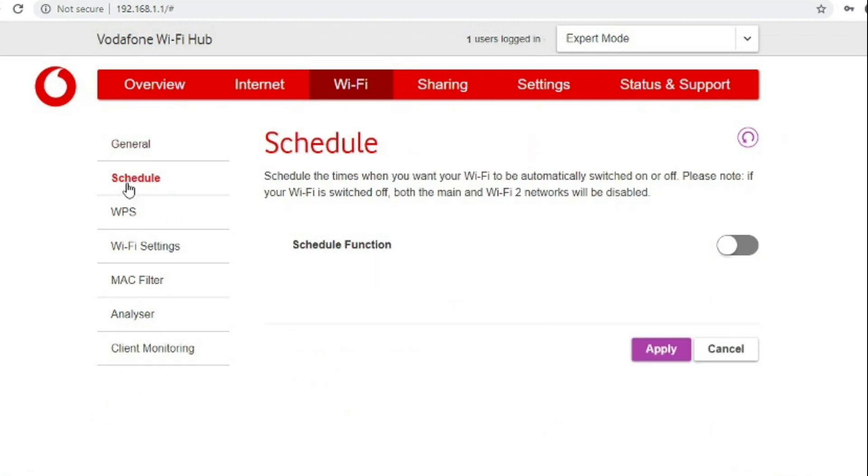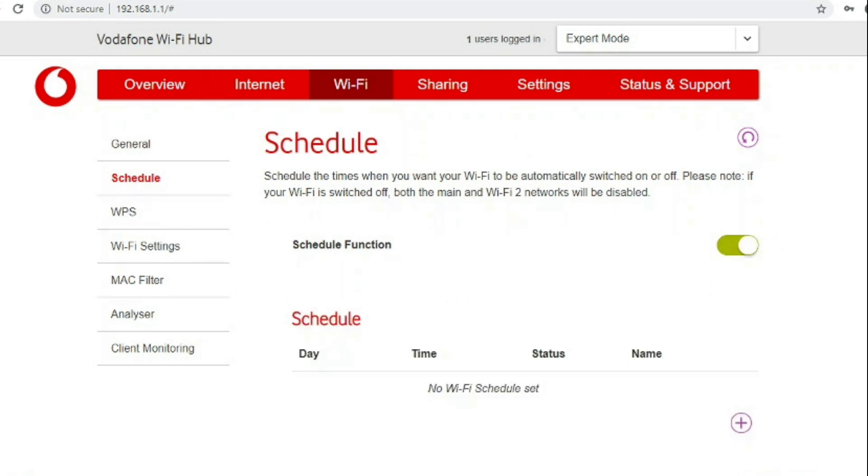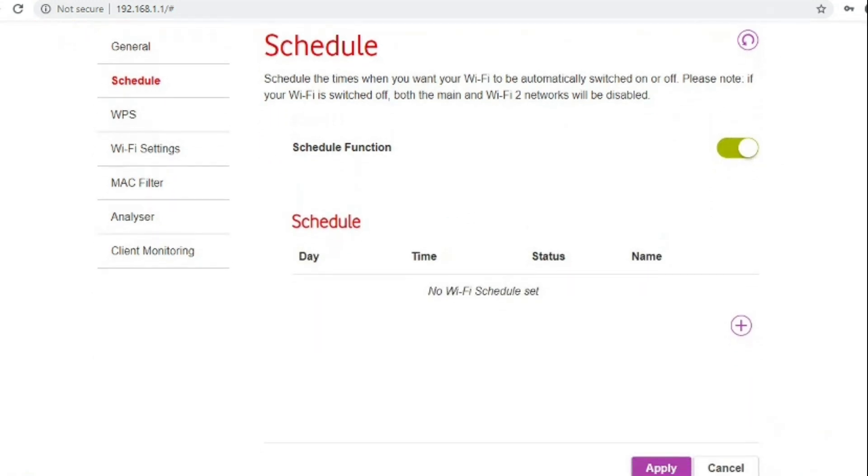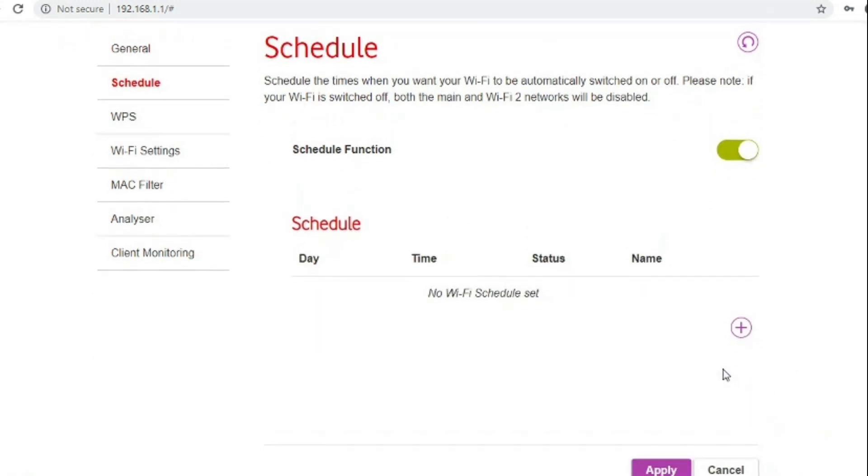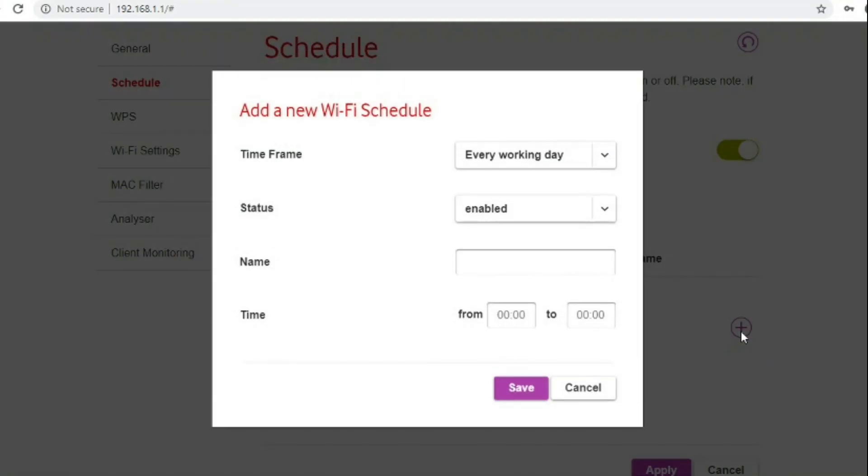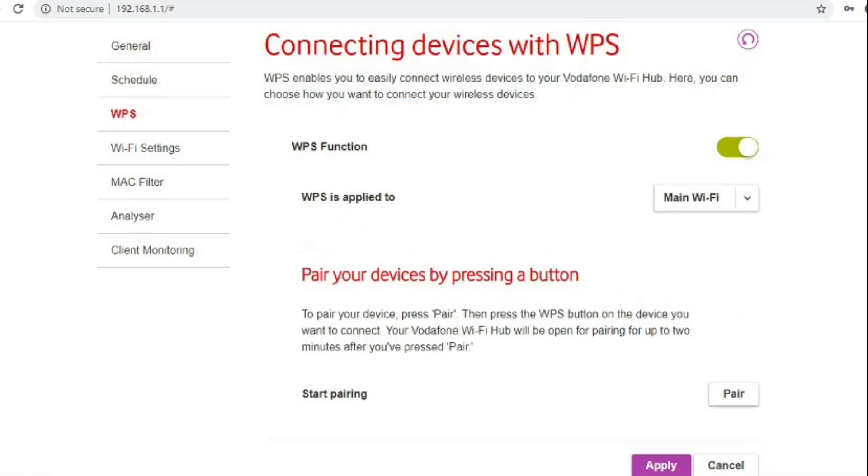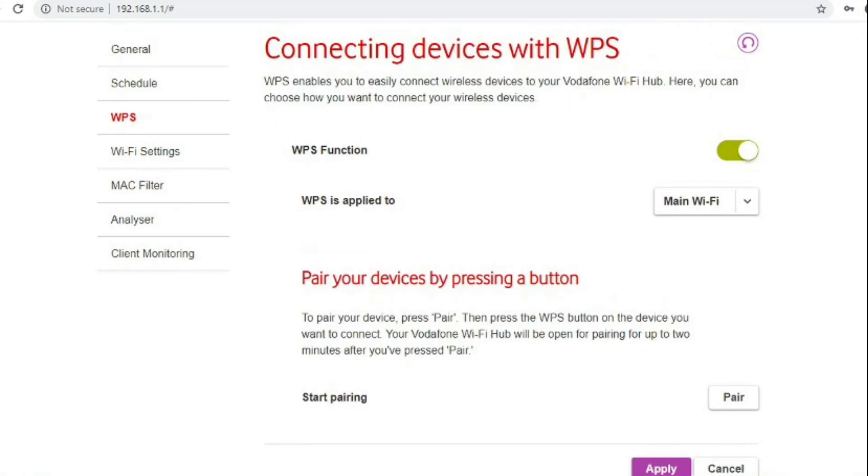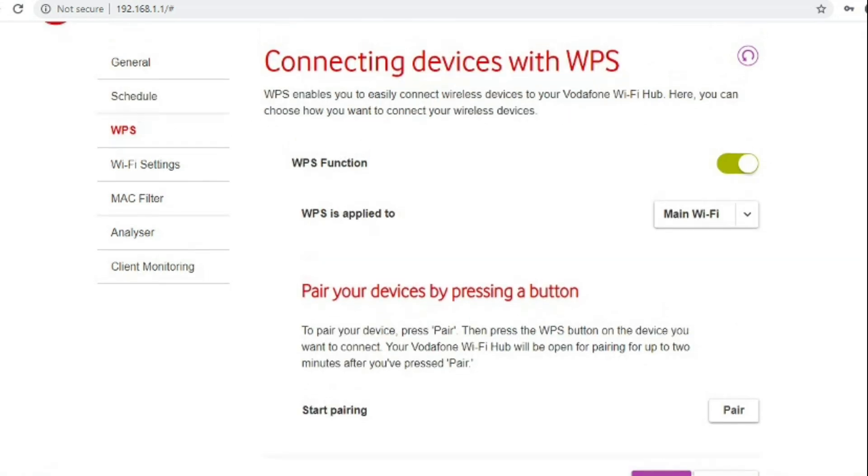If you go to the schedule option on the left side you can select when to allow Wi-Fi to be used. Go to the WPS option and you can start the pairing from the web interface itself so you don't have to walk over to the router to press the WPS button.